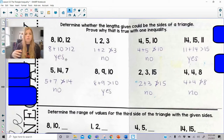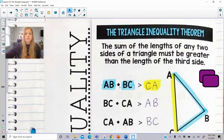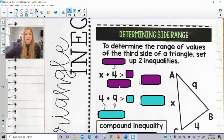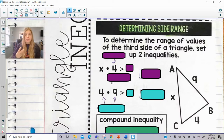So you have these cases where as long as the two smaller sides add up to be a value that's greater than the third side, then you definitely have a triangle. Now, determining side range: to determine the range of values of the third side of a triangle, you're going to basically set up two inequalities.